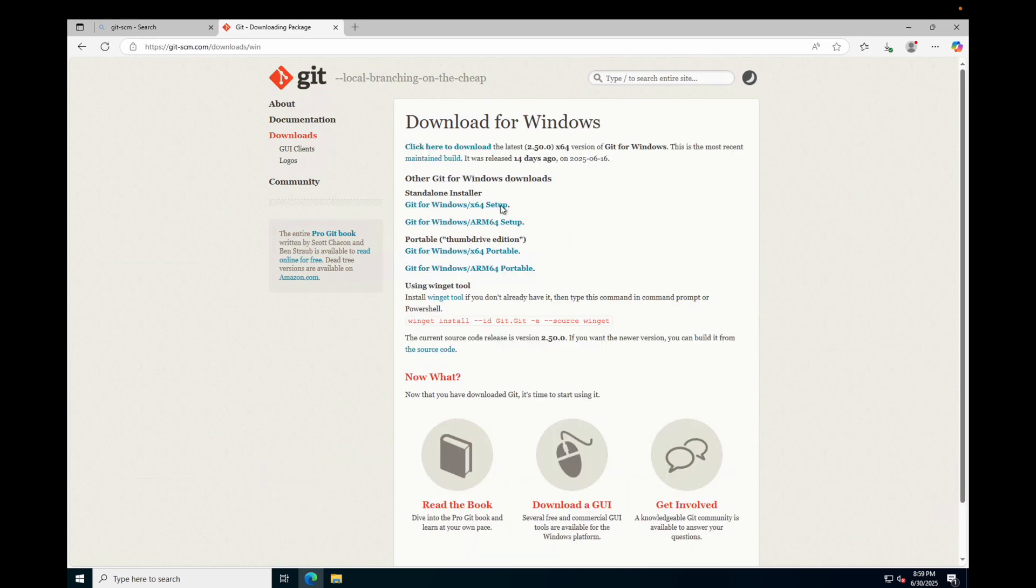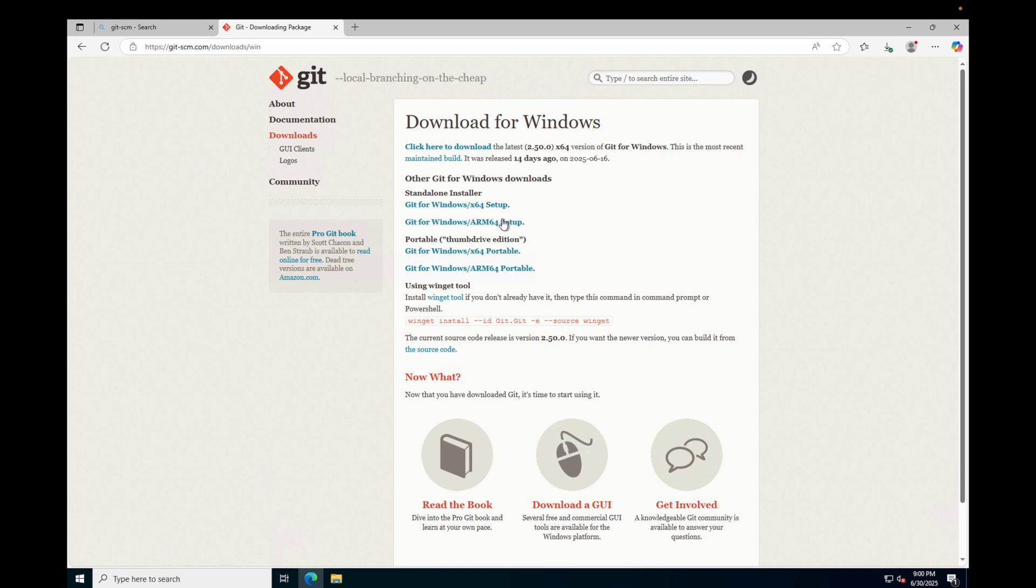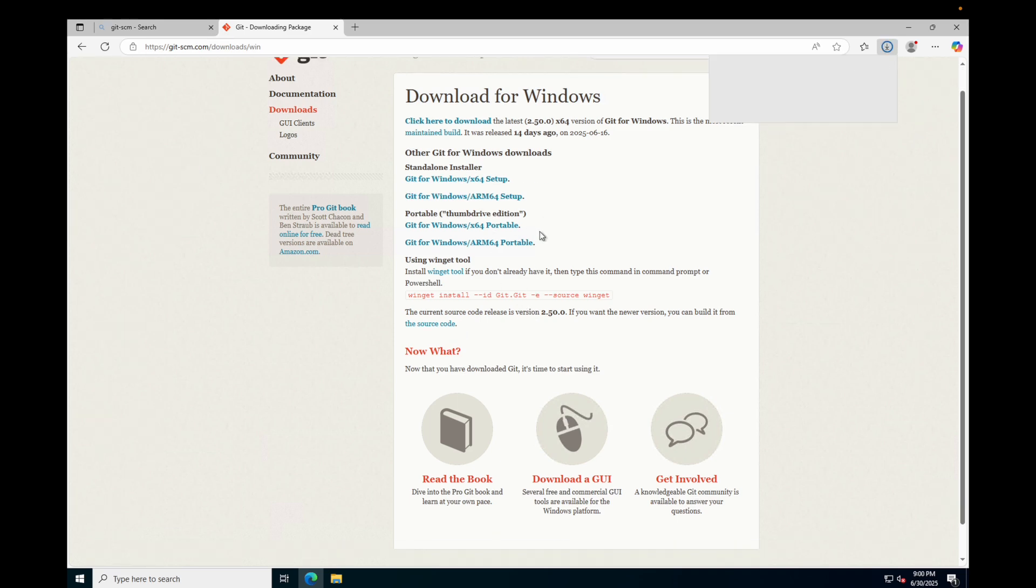Click on 'Download for Windows' and then on the Git for Windows 64-bit setup. The 64-bit version is the default one.